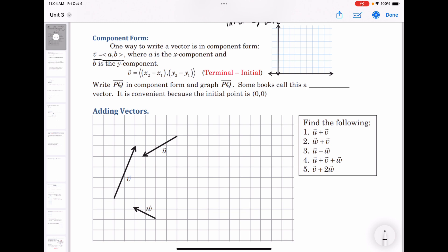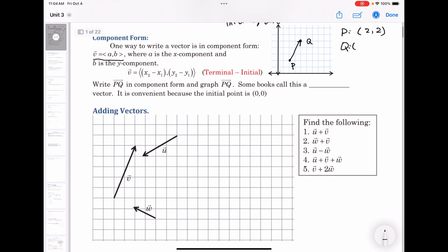For example, if I have a vector drawn from here to here, this is my initial point and this is my terminal point. Let's say P is the initial point at (2, 2) and Q is the terminal point at (4, 5). What is the component form of vector PQ?